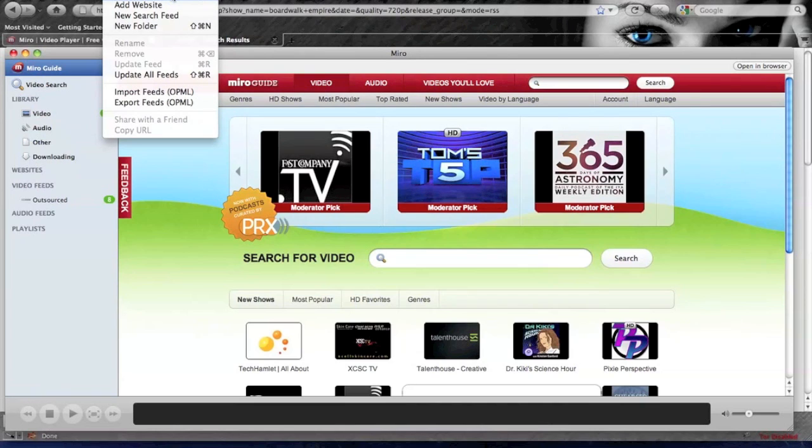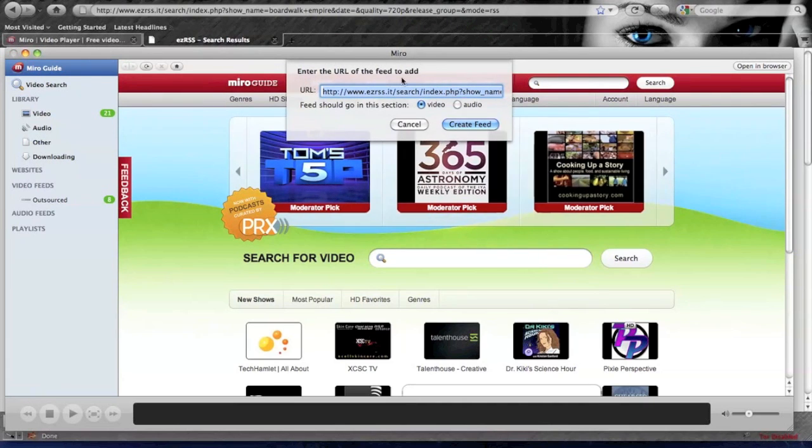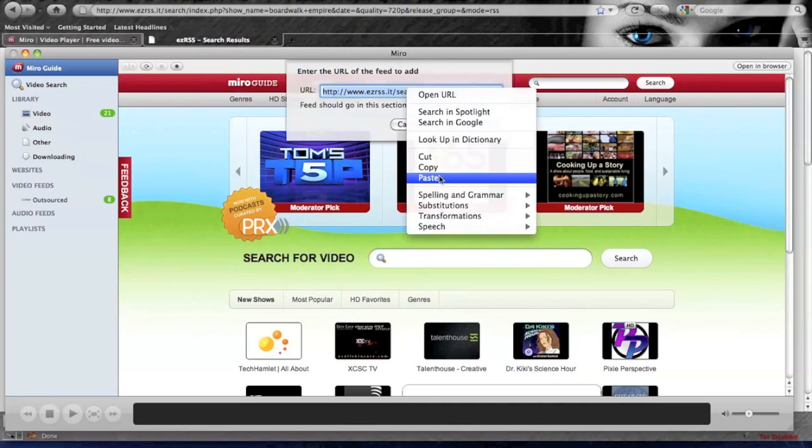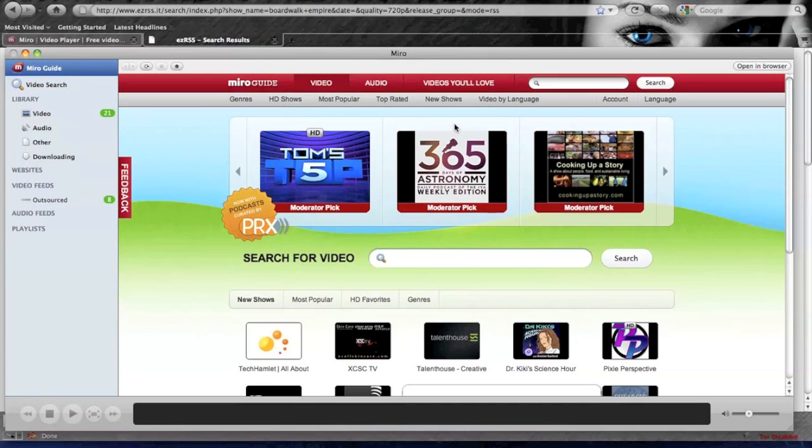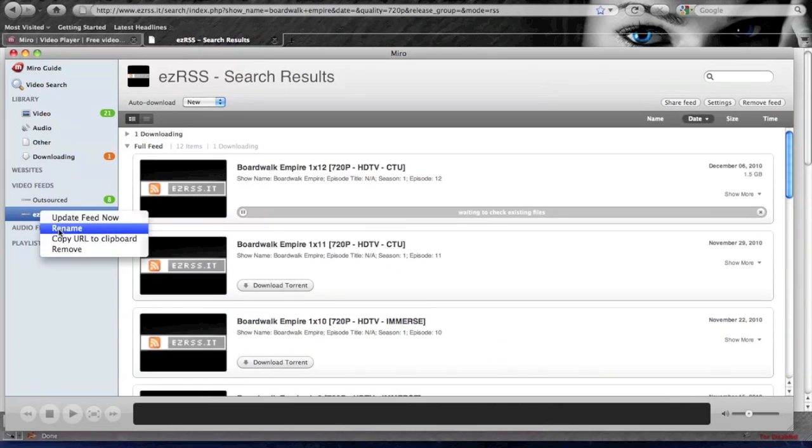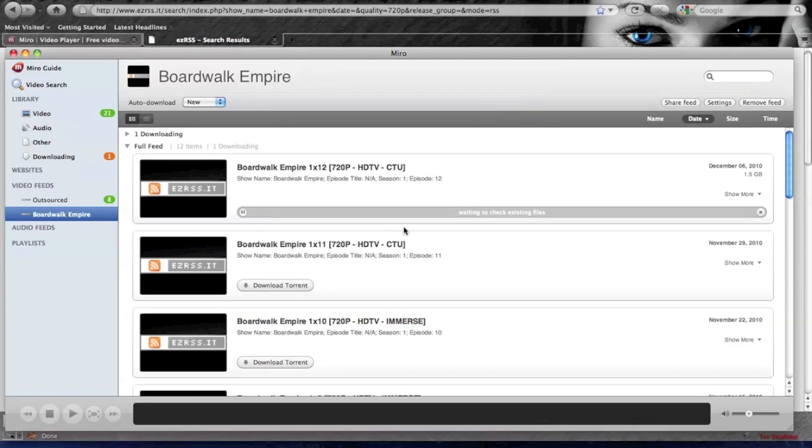Or you can hit Command N in Mac or Control N in Windows, and this will bring down enter the URL of the feed to add. I'm going to paste in the URL, make sure video is selected, and choose create feed. It'll put it in the sidebar here under video feeds, and we can rename it. Now we've got the show added.